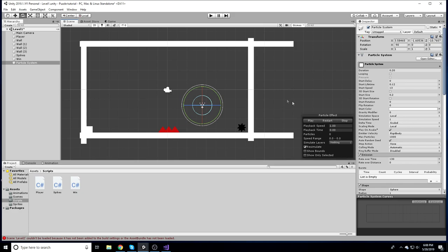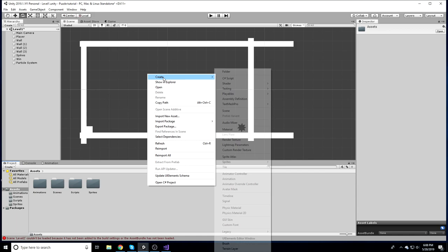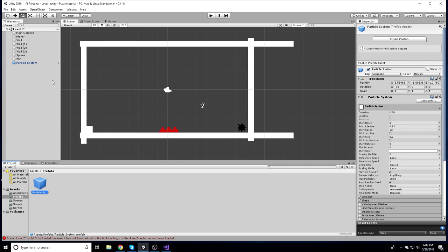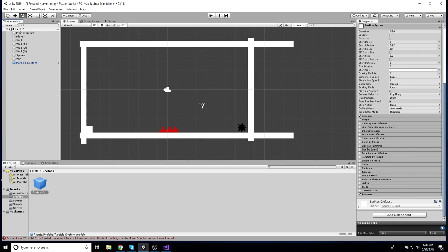Now we need to create a Prefab of this particle system. Make a new folder called Prefabs. Prefabs are basically saved copies of objects — you can drag in multiple instances with the same properties, and they're mainly used for instantiation, like spawning copies at runtime.